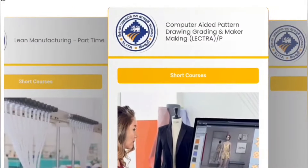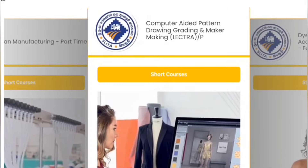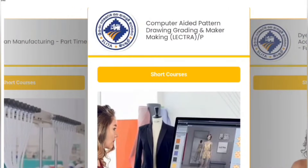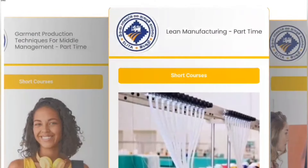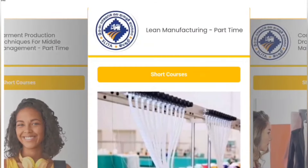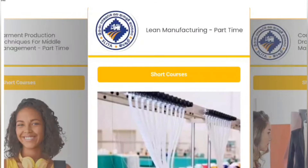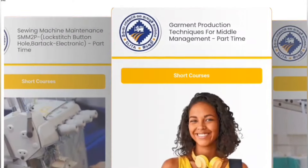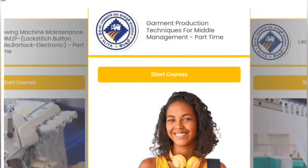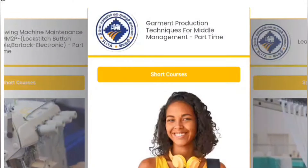If you have a short course, you can use software related to denim. You can use a short course for garment management.